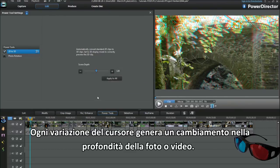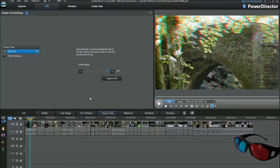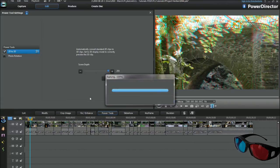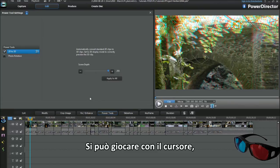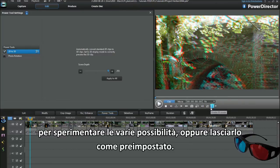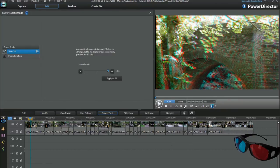Each change on the slider generates a depth change in a photo or video. It's ok to move the slider around to experiment with settings or leave at default.